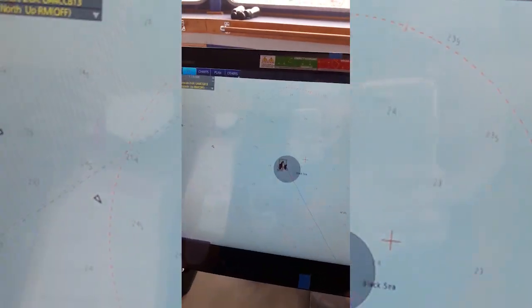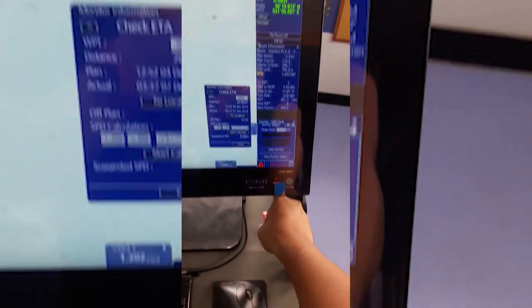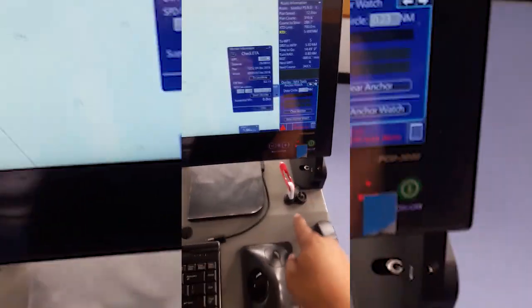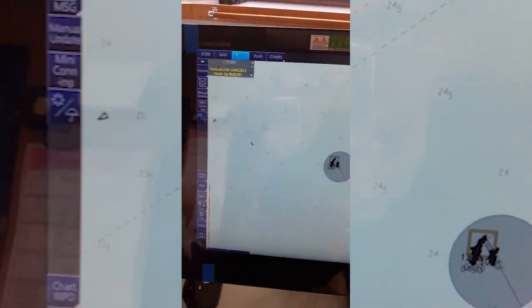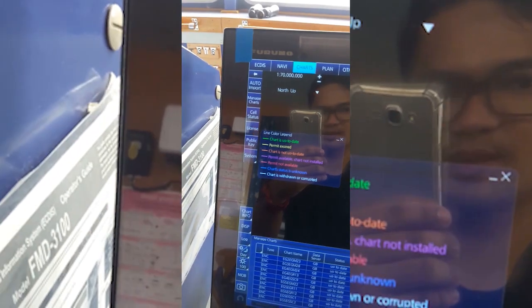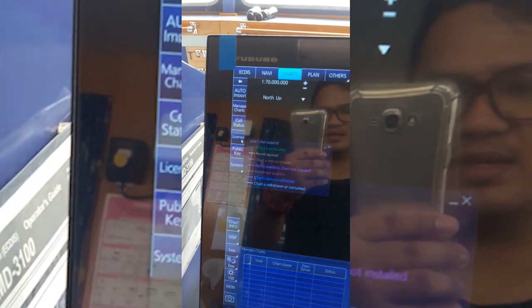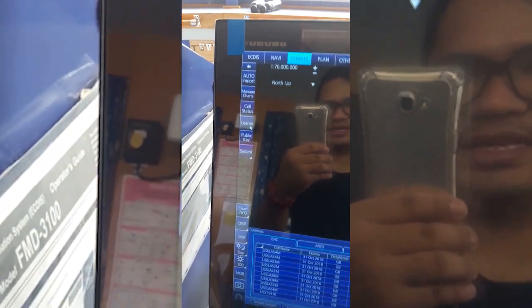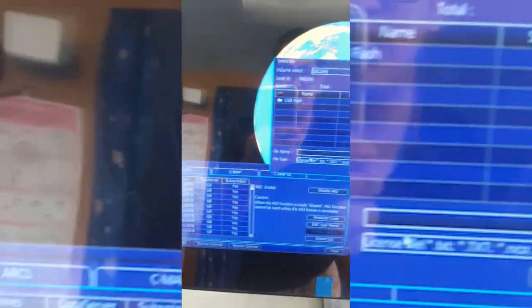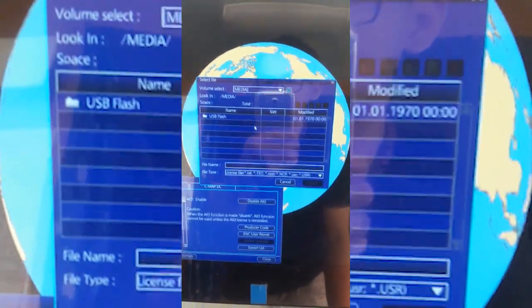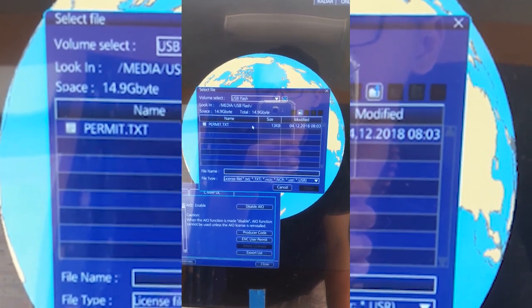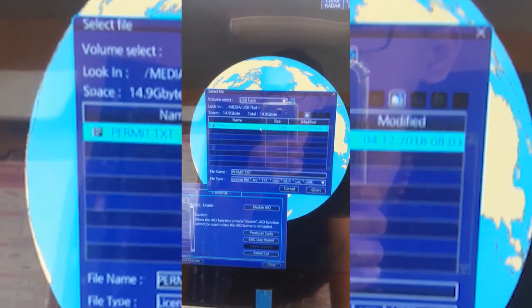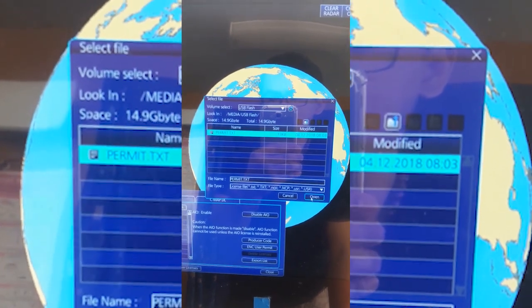Next we will go to the FURUNO FFT backup ECDIS. We will insert the USB and then we go to charts, license, and then licenses. And then next is import licenses. And then here you can see, just double click this one, USB flash and permit.txt, the one that we saved in the USB, and then open.